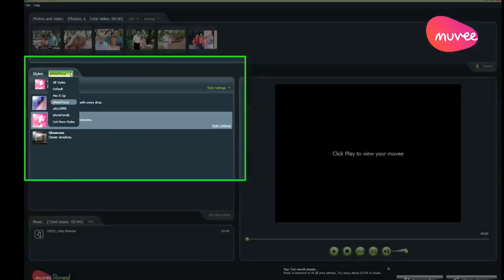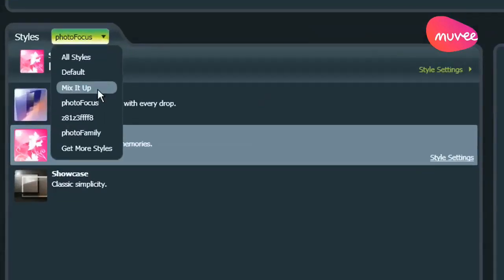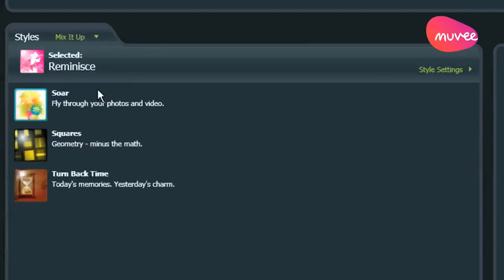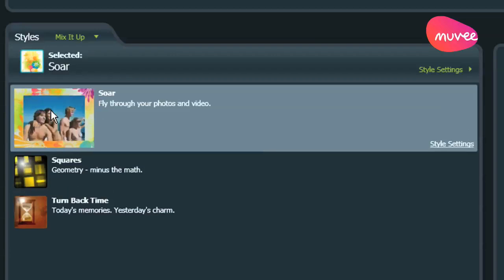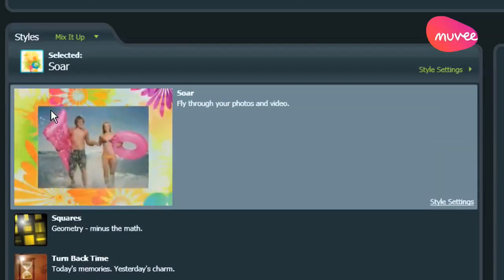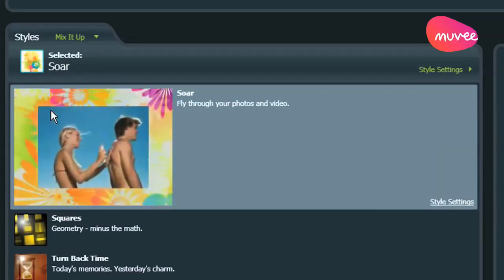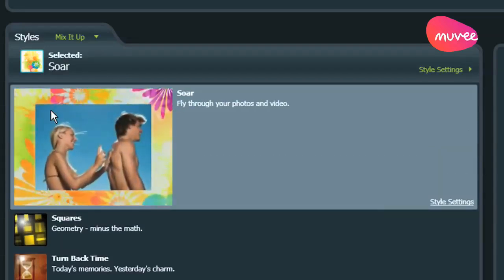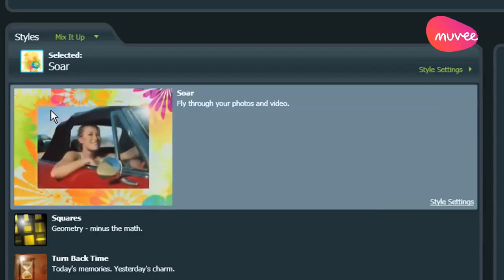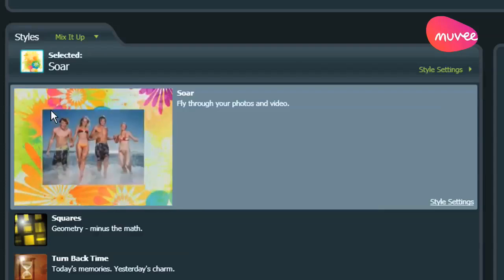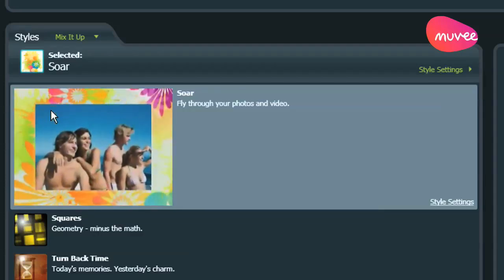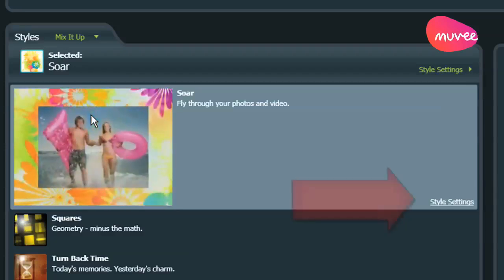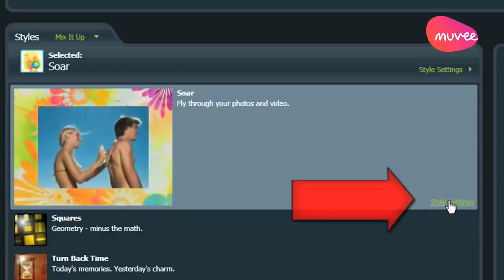Let's check out this one last style that I really love. It's called Soar. It's available in our Mix It Up Style Pack. And if you first click on it, you're probably wondering, wait a minute, what's up with the funky flowers in the background? That's not going to work for my Valentine's Day movie.